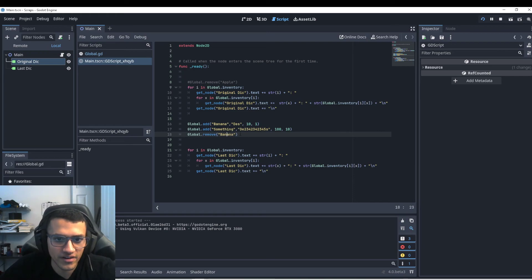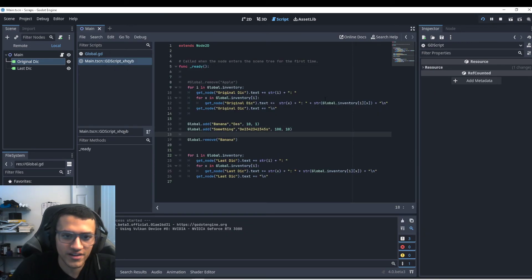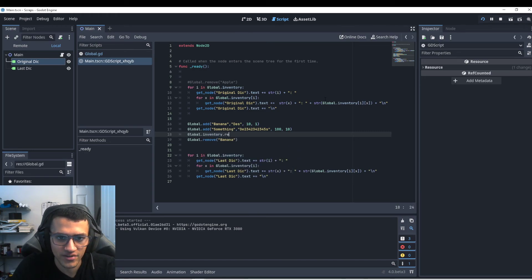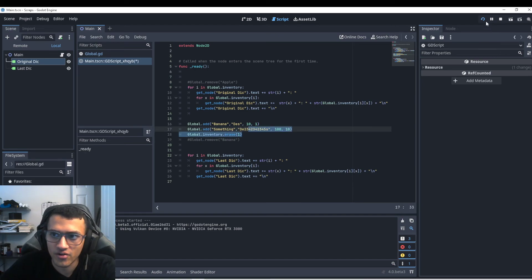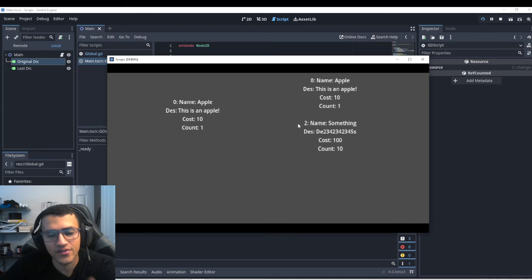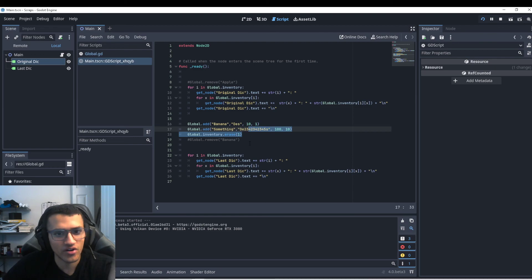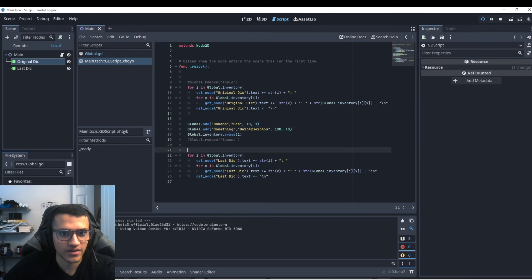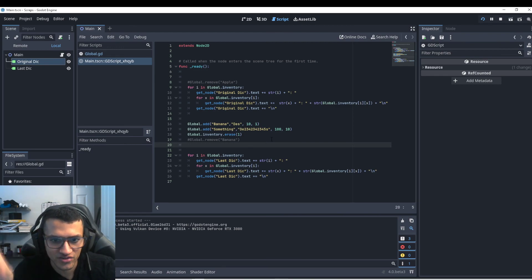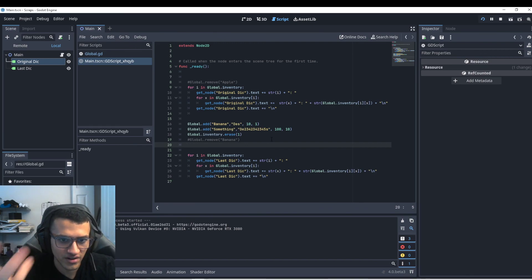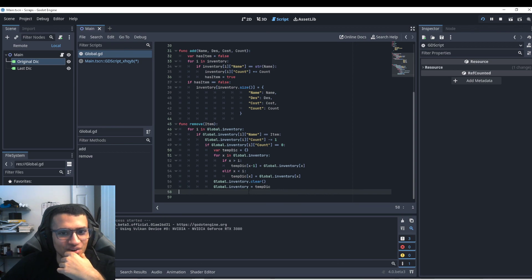We can now see that removing banana works. In our updated dictionary it looks fine — the keys have shifted correctly. This is also why erase doesn't work perfectly: if we erase key one (banana), the key for the something item stays at key two instead of becoming key one. In a dynamic inventory, that something would stay in the wrong key slot and be hard to access. The custom remove function is better, and erase also doesn't exist in Godot 3.